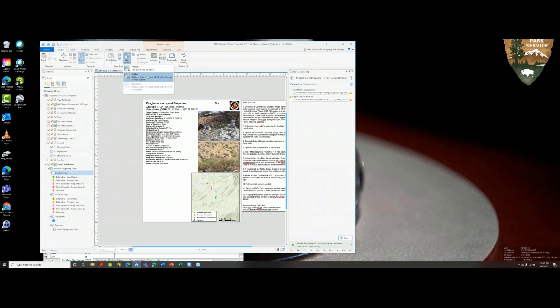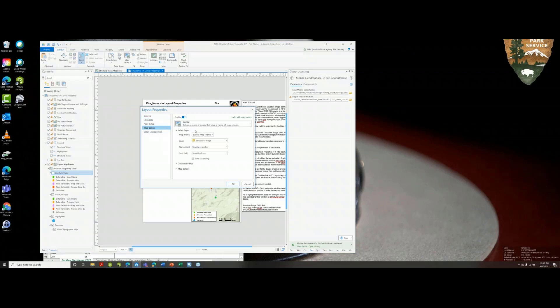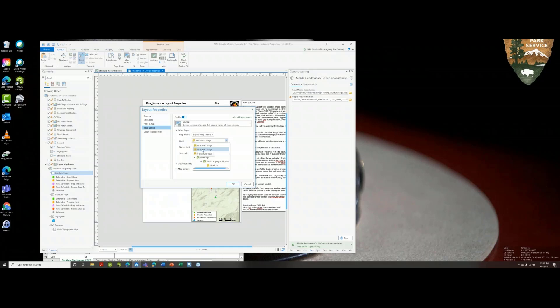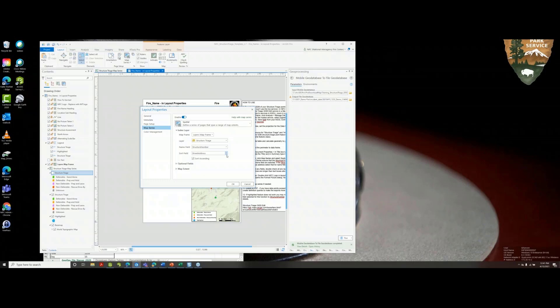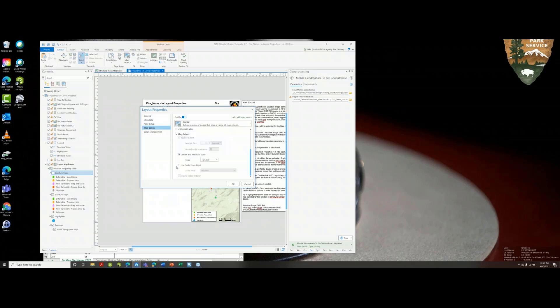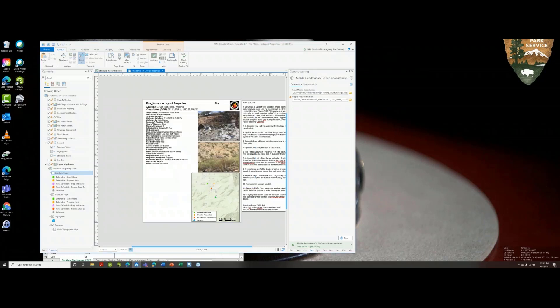Click the map series and spatial, and make sure we've got the structure triage map series. Make sure you're using the correct layer pointed to the file geodatabase and not the mobile geodatabase. The name field, the index field for the map series, I'm using structure number because I know that's unique. The folks in the field may not have entered the street address, so the structure number gives each structure a unique identifier. Here in the map series layout properties is where you can adjust the scale of this map. We'll refresh.